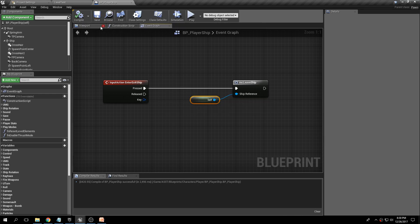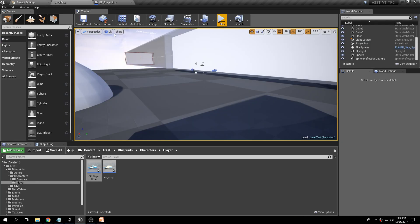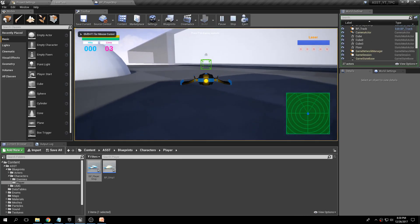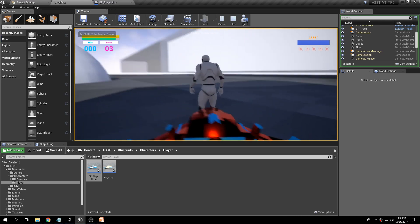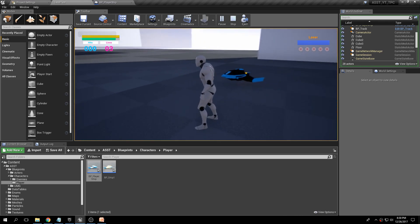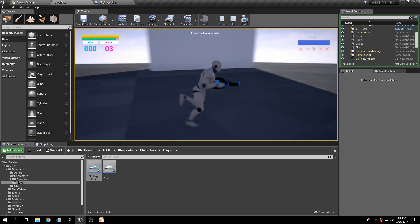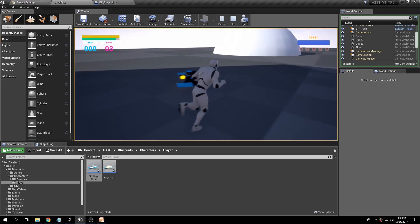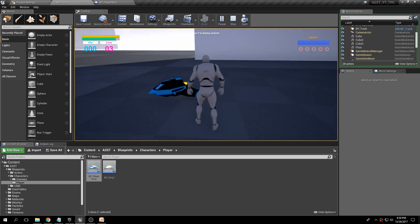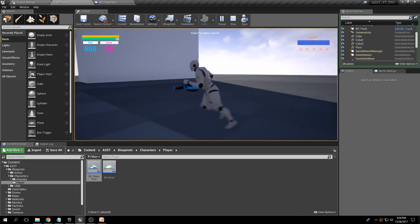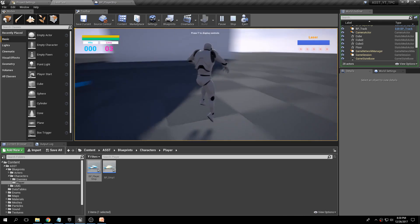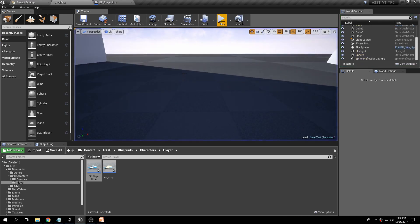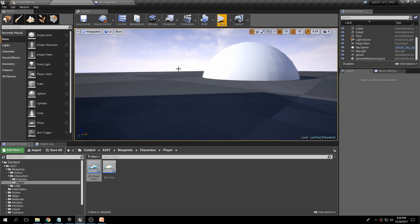Now let's go back to our test level. Land the ship and press X. We can see that we just spawned the character — it's giant and it crashed with the ship, but at least we know it's working. This is the Epic character blueprint that we just spawned — so that part is working.